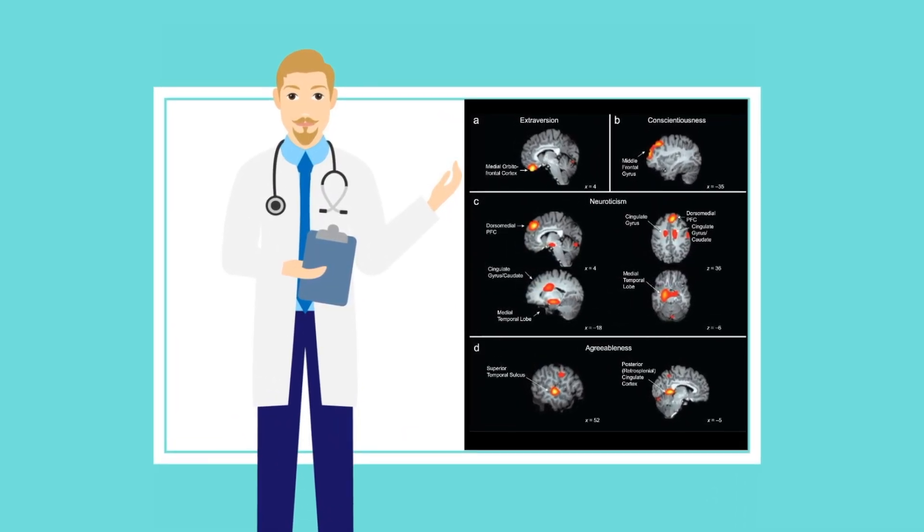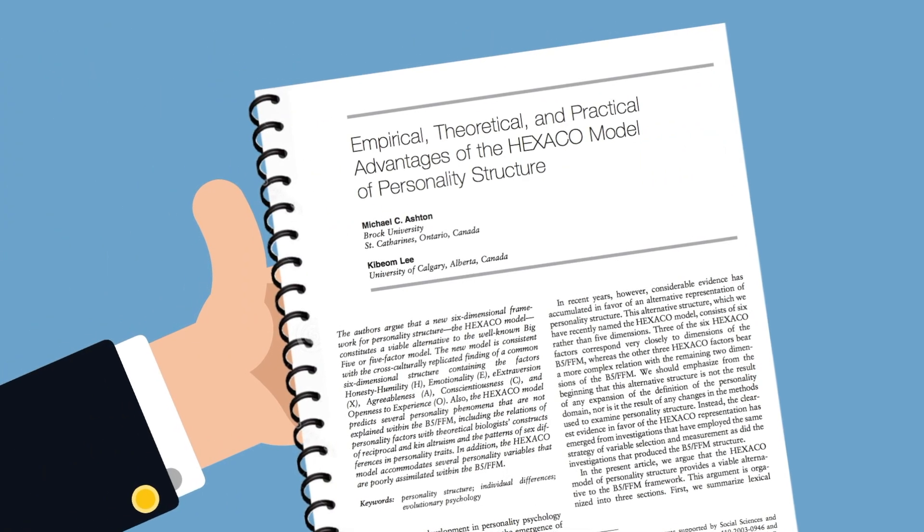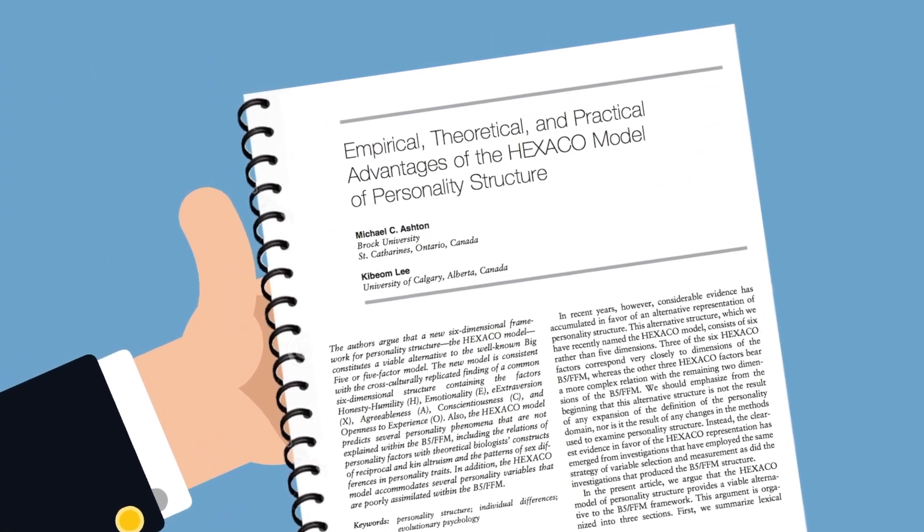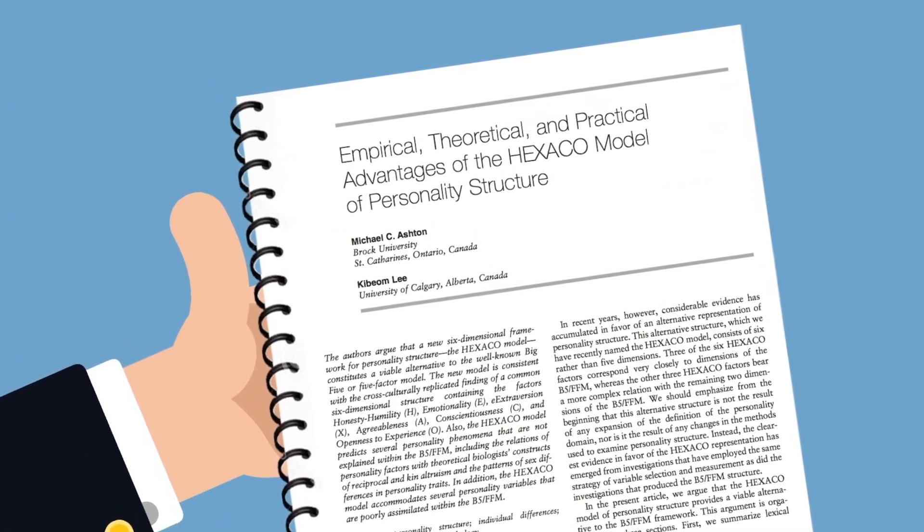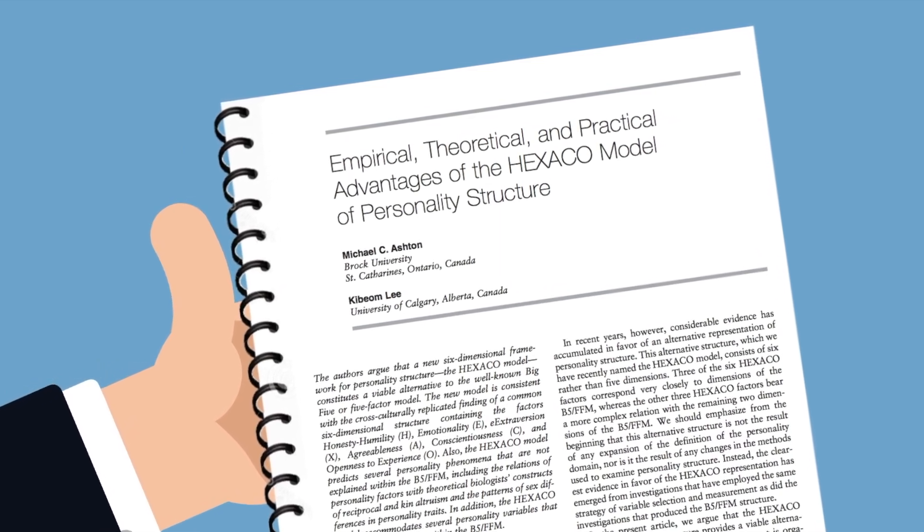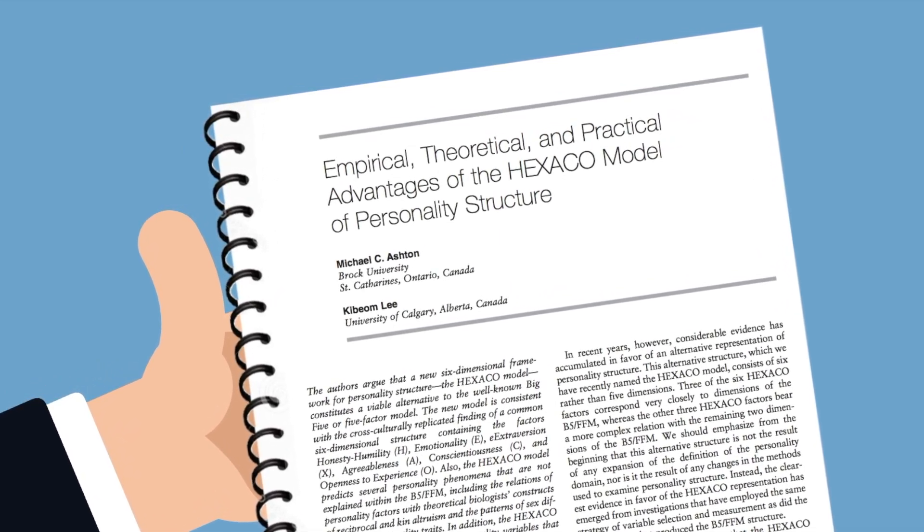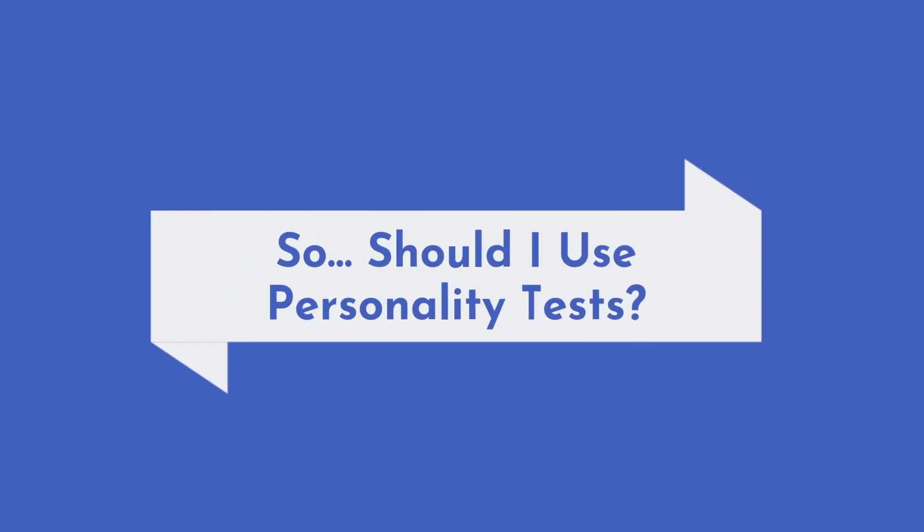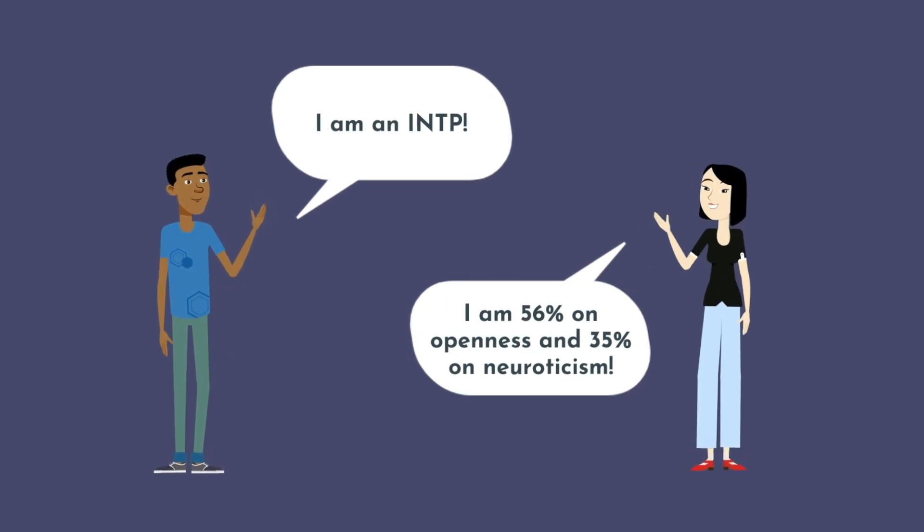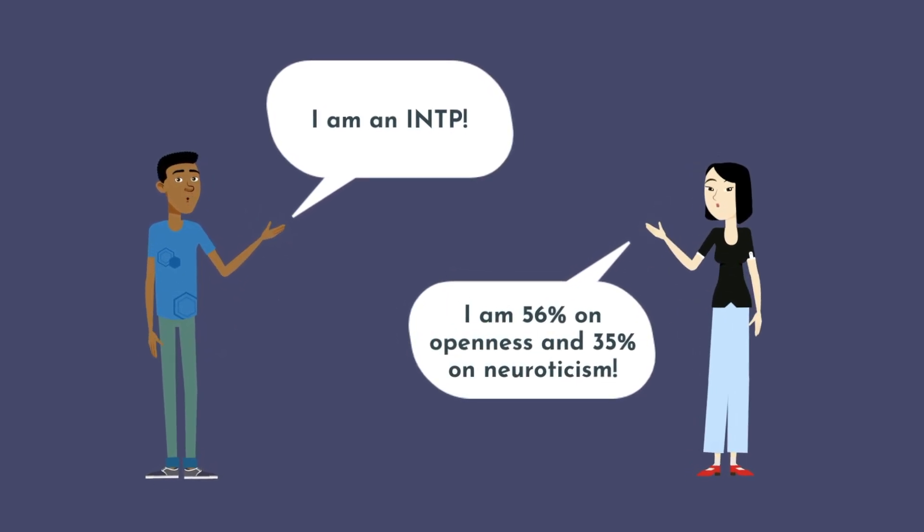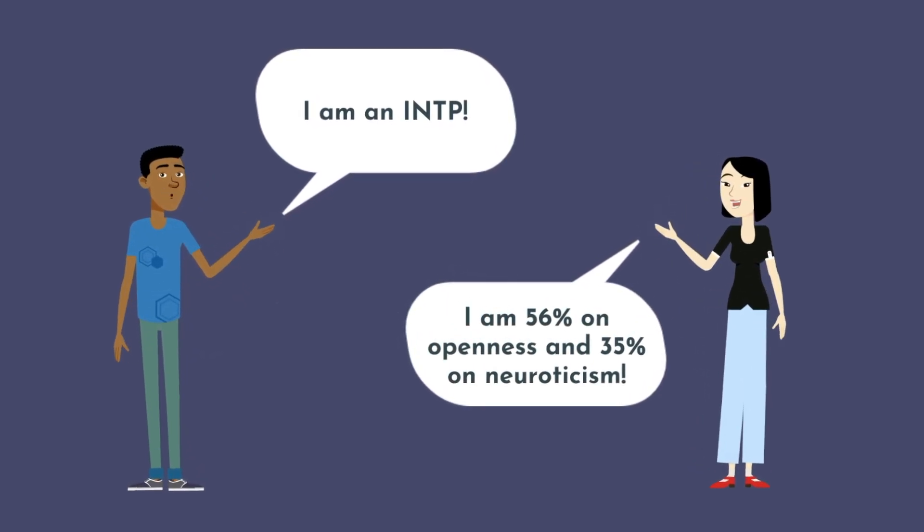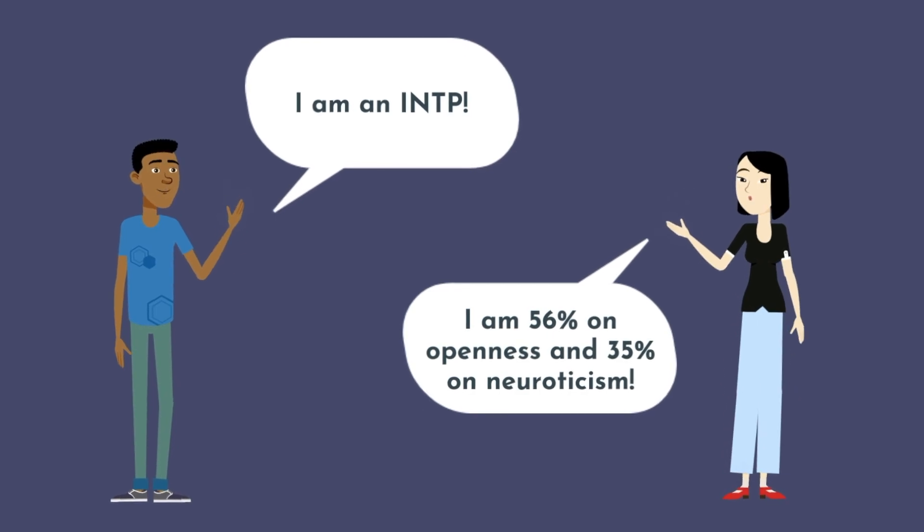And while the Big Five model is far from perfect, there's growing support for a Hexaco model of personality, which is essentially the Big Five with a sixth trait: honesty-humility. Despite the Big Five being far superior than Myers-Briggs from a scientific validity and reproducibility standpoint, I don't think it's going to catch on, at least for laypeople. It's just more catchy and easier to say that you're an INTP than saying you're 56% on openness and 35% on neuroticism.